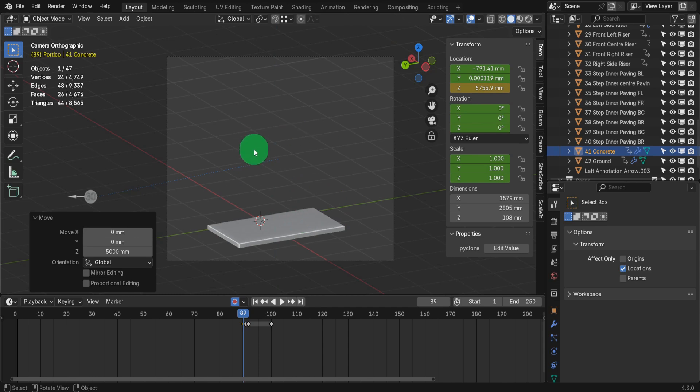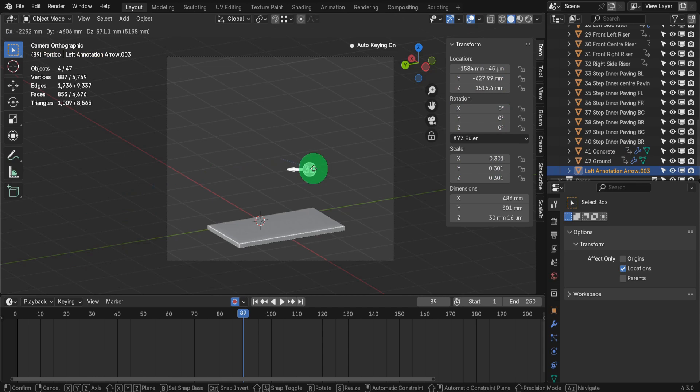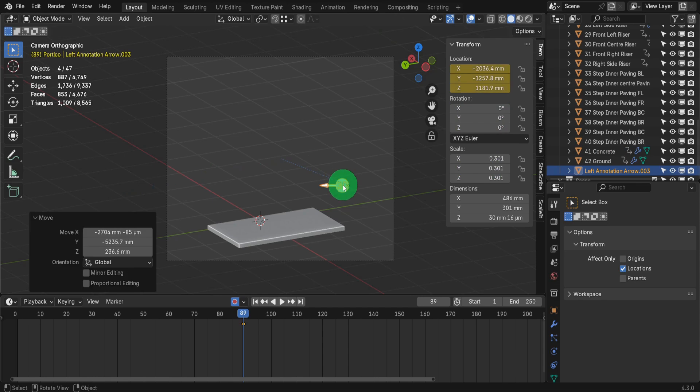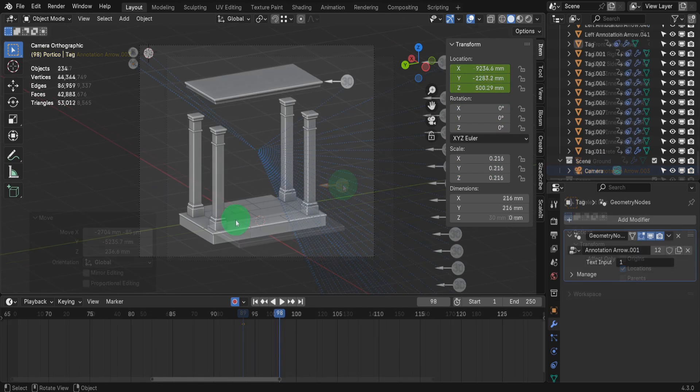I'm also going to add annotations as each object enters the scene along with a number tag. These just require a keyframe for the position before, during and after. I can speed up this section.